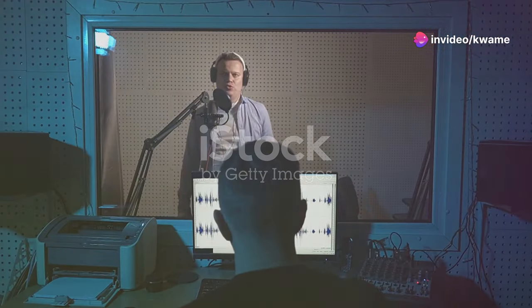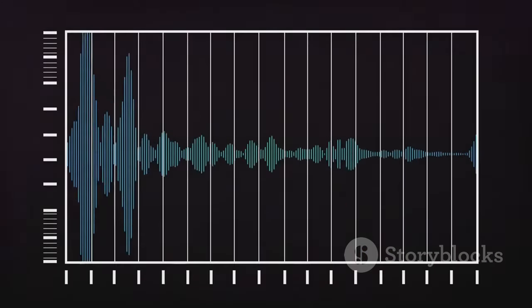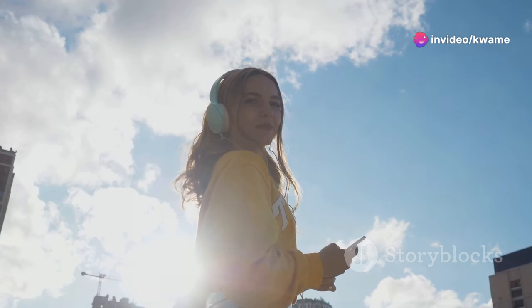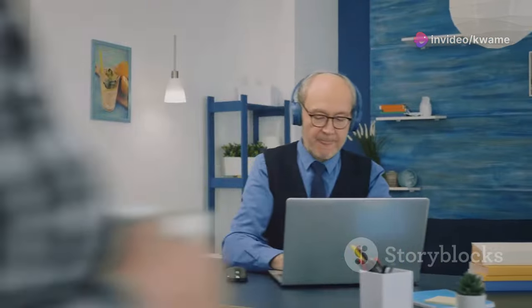High resolution audio is more than just a technological upgrade — it's a gateway to a deeper appreciation of music. It's about stripping away the limitations of compressed audio and experiencing music as it was meant to be heard. Don't settle for a pale imitation of your favorite songs. Take the time to explore the world of high resolution audio. Once you hear the difference, there's no going back.